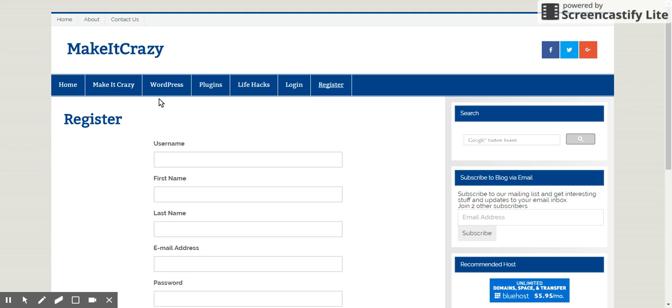Yeah, so for this one I need to have the registration tab. I will go to my login page first.